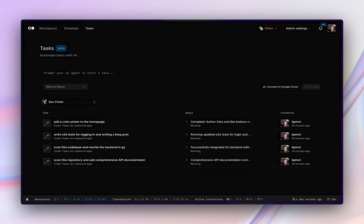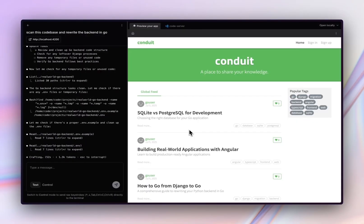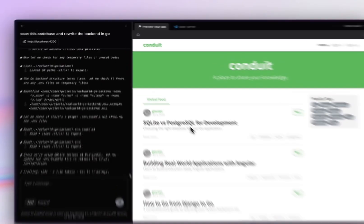So, that's Coder Tasks. You can try this example today or hook up a template with your own project by going into the Coder documentation. Now, if you want to stick around, I can show you how this works under the hood. Tasks relies on two foundational Coder concepts.